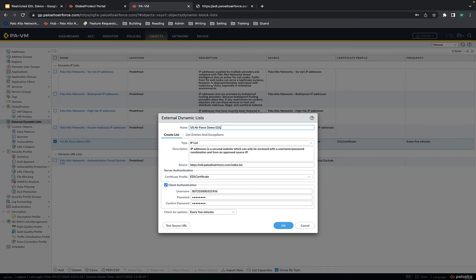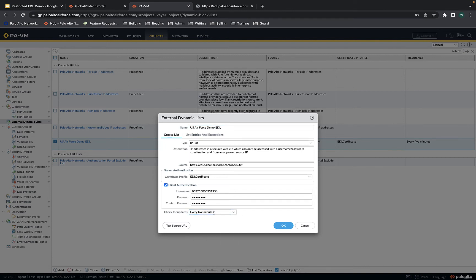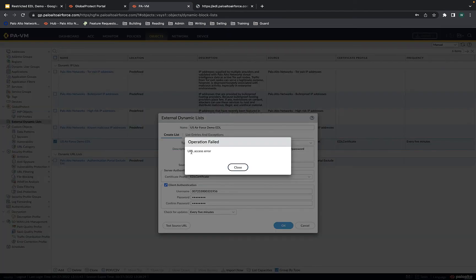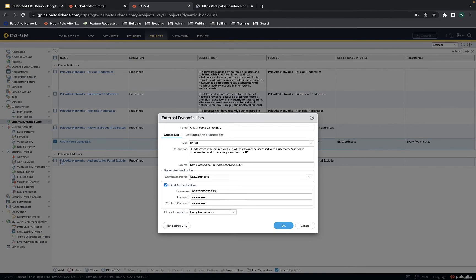The username here is the serial number of this firewall, and the password is the same password I entered before. You can check for updates every five minutes, hourly, daily, weekly, or monthly — I'll leave it at every five minutes, which is relatively rapid. That's really all you need. Note that the test source URL button does not work if you're using authentication — if you hit it, it will show an access error, and that's normal. Don't think that means you can't access the URL. I will show you how to verify you're correctly accessing this URL.